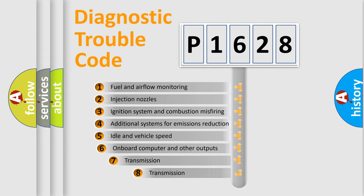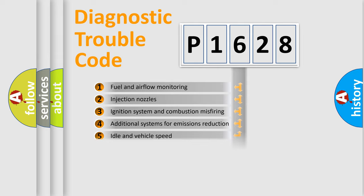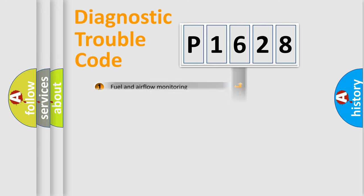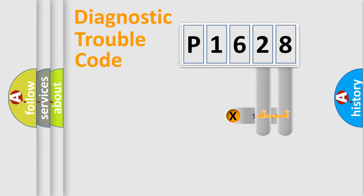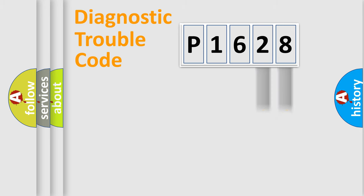The third character specifies a subset of errors. The distribution shown is valid only for the standardized DTC code. Only the last two characters define the specific fault of the group.